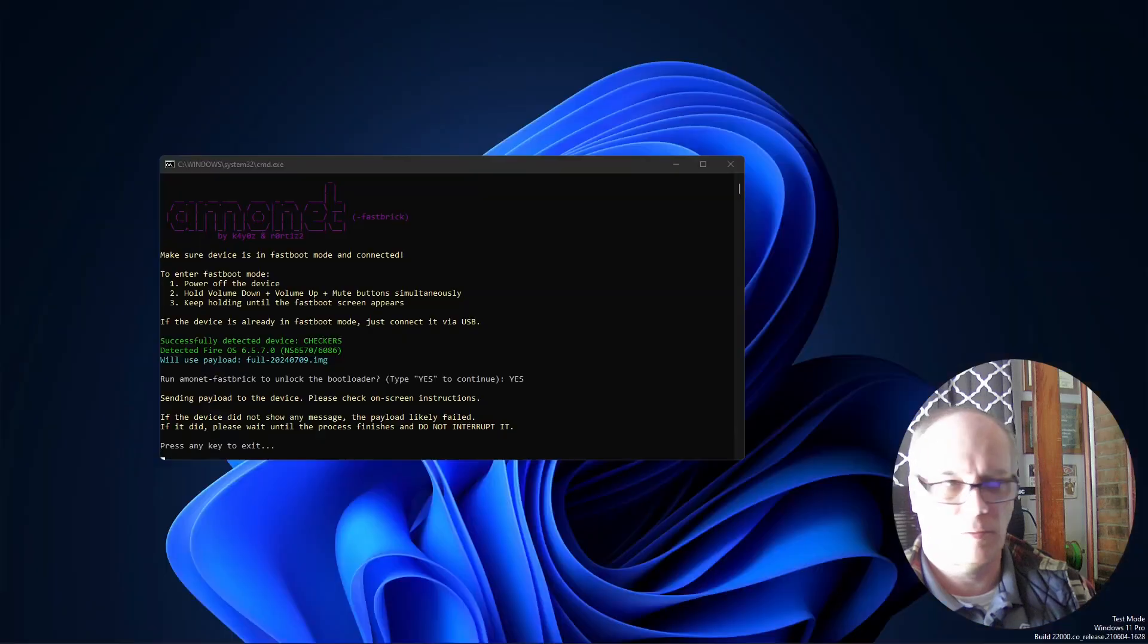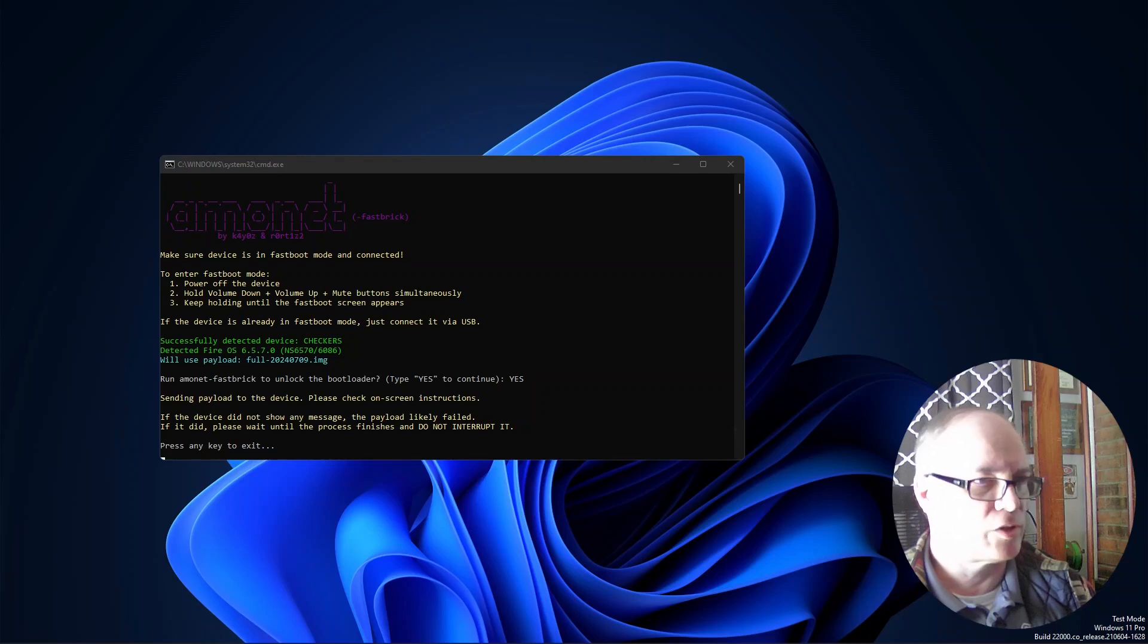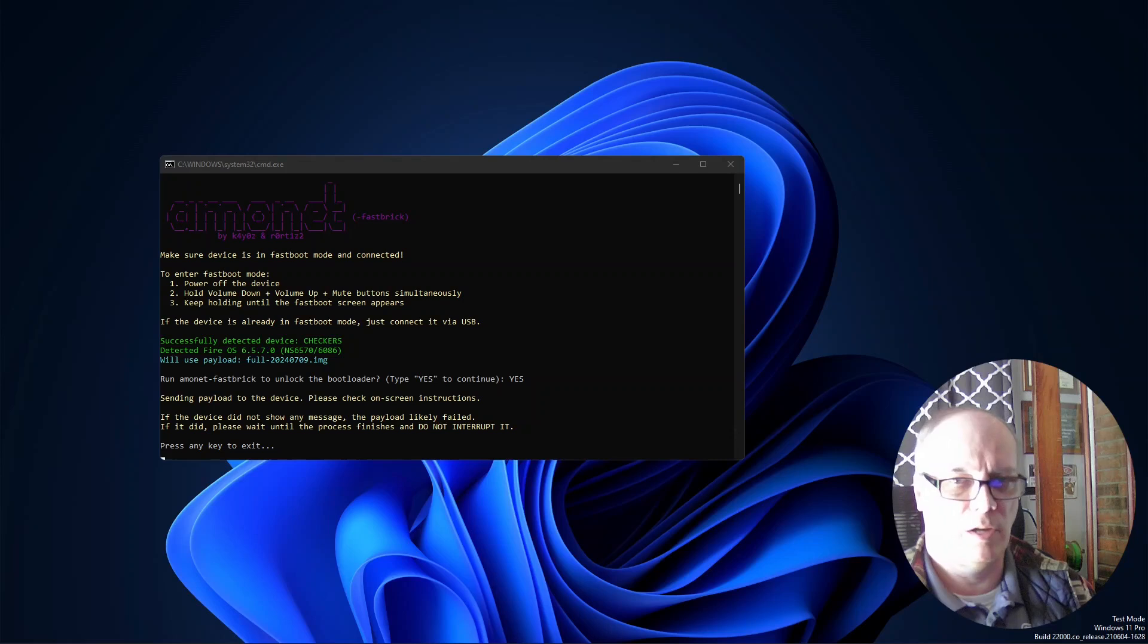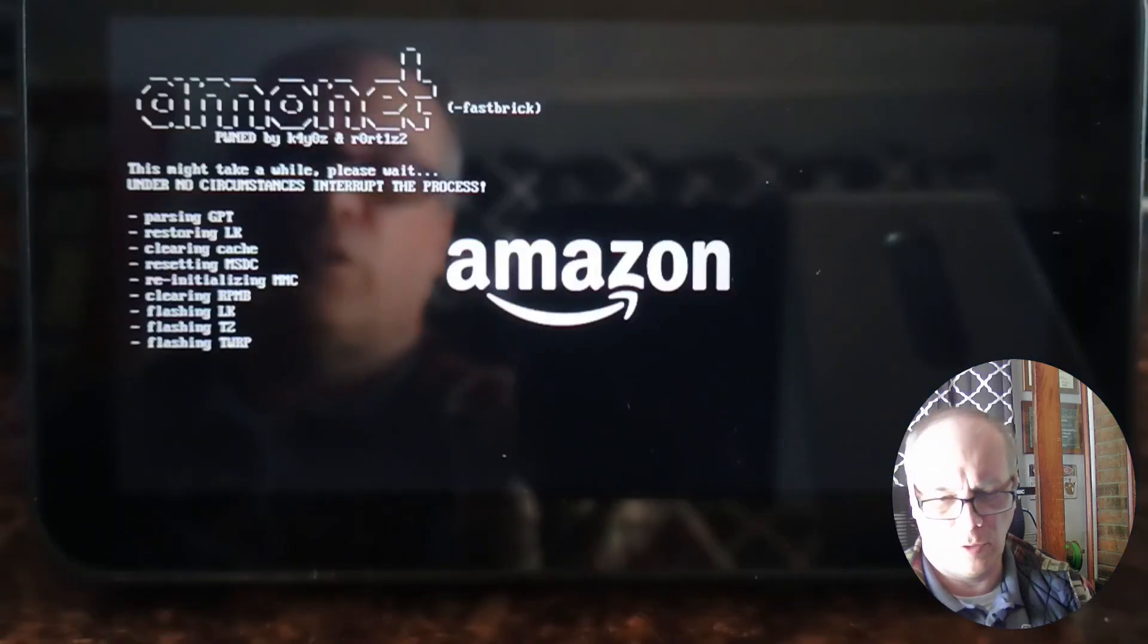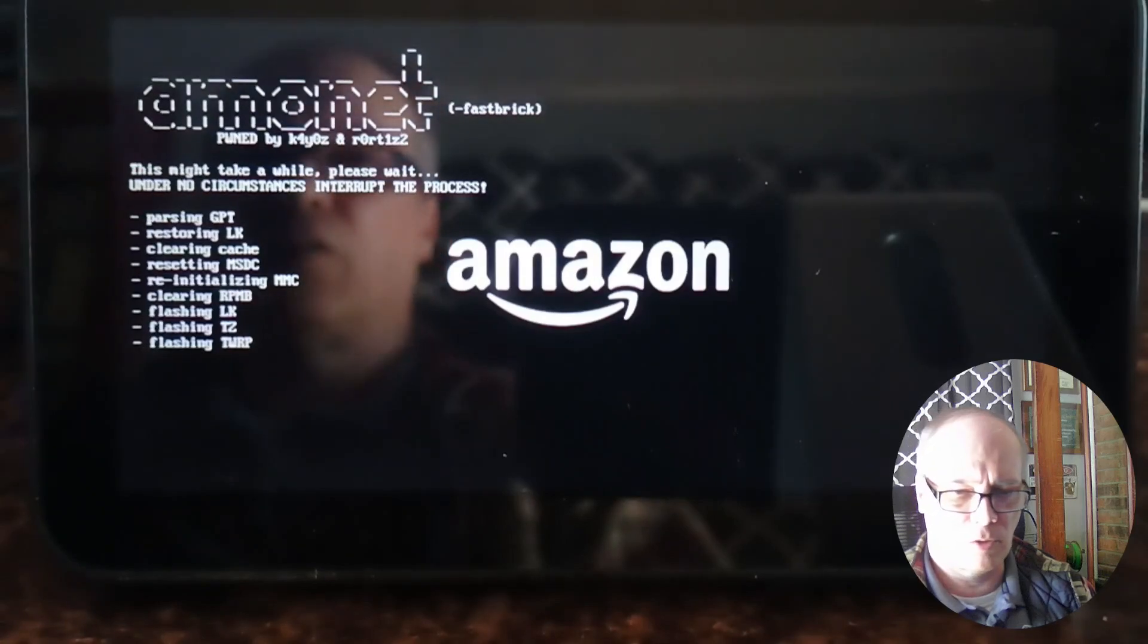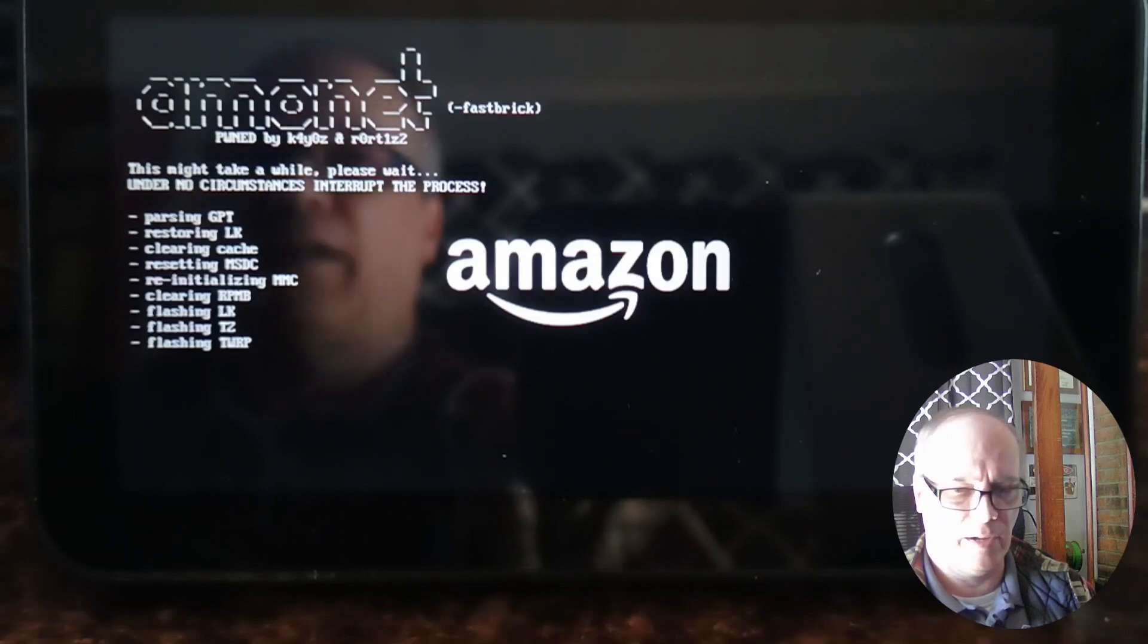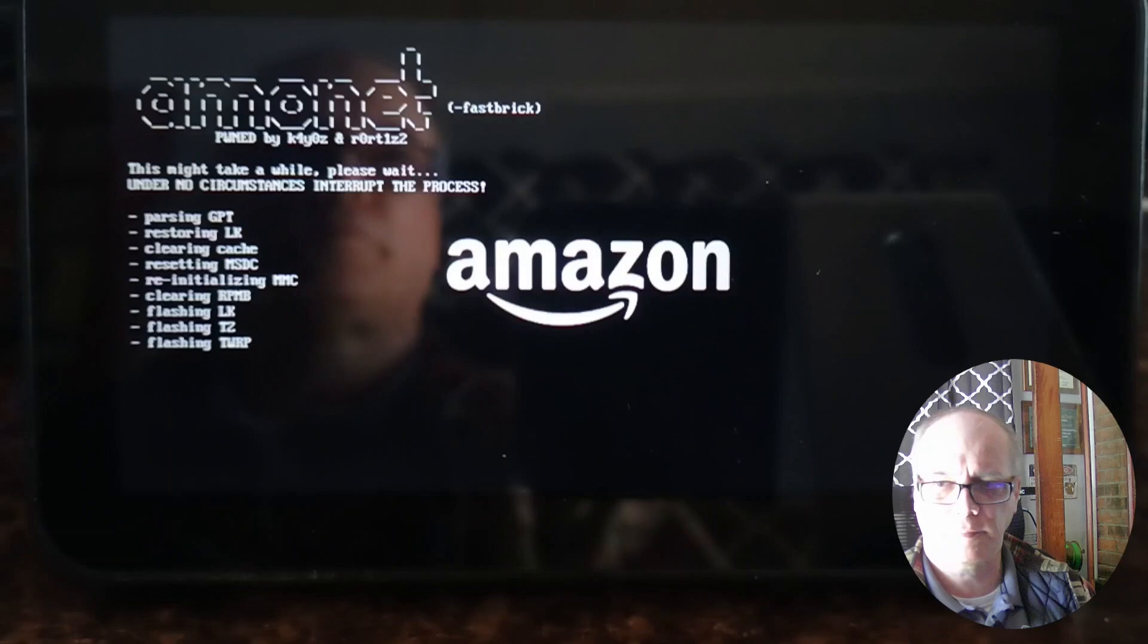It says sending the payload to device, please check on-screen instructions. If the device did not show any message the payload likely will fail. If it did, please wait until the process finishes and do not interrupt it. Ours looks like it's in good shape and we're just going to sit here and wait for it to go through all the paces.